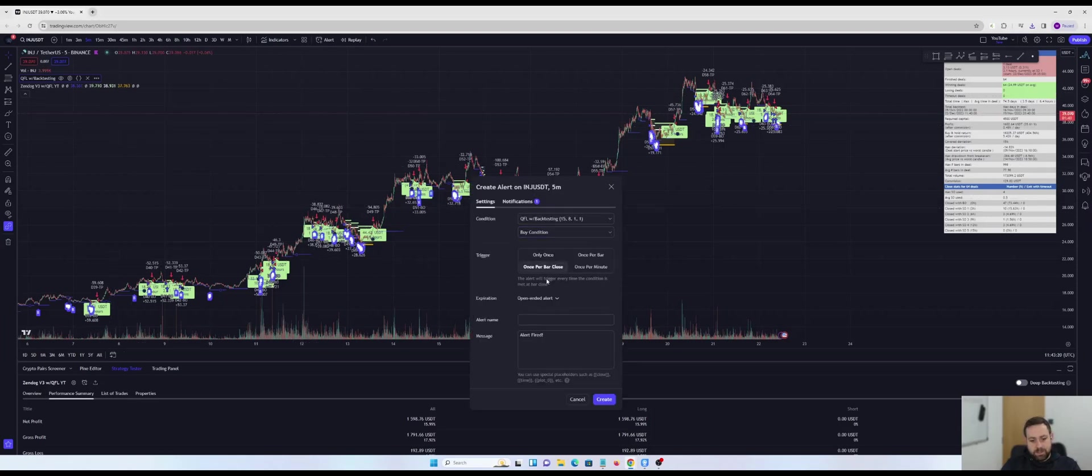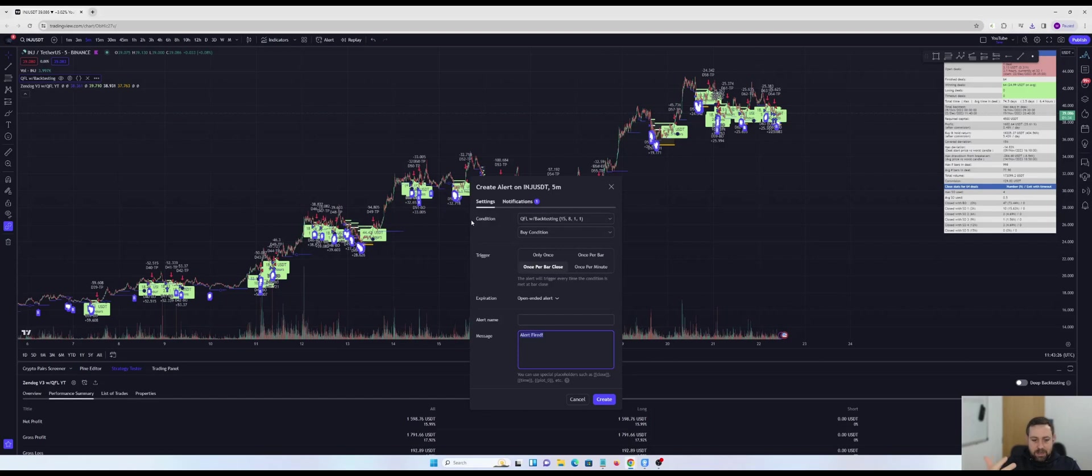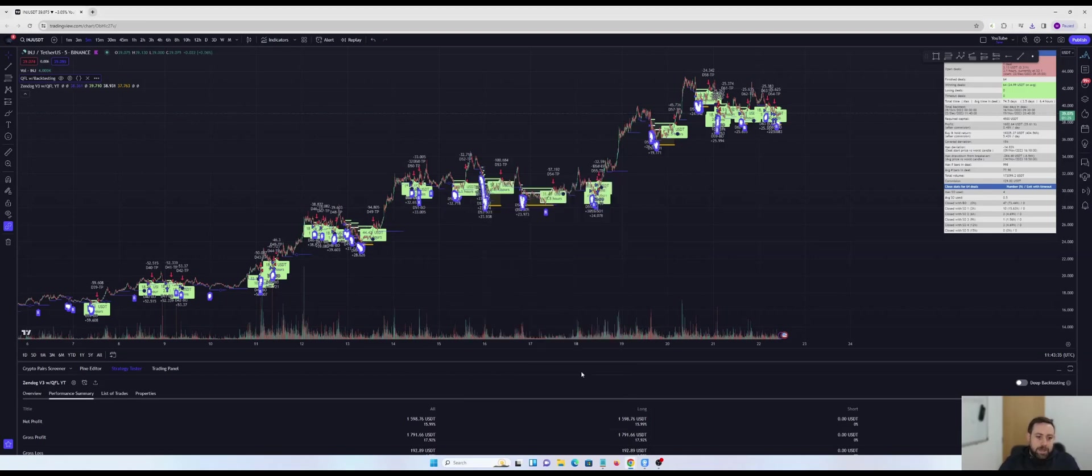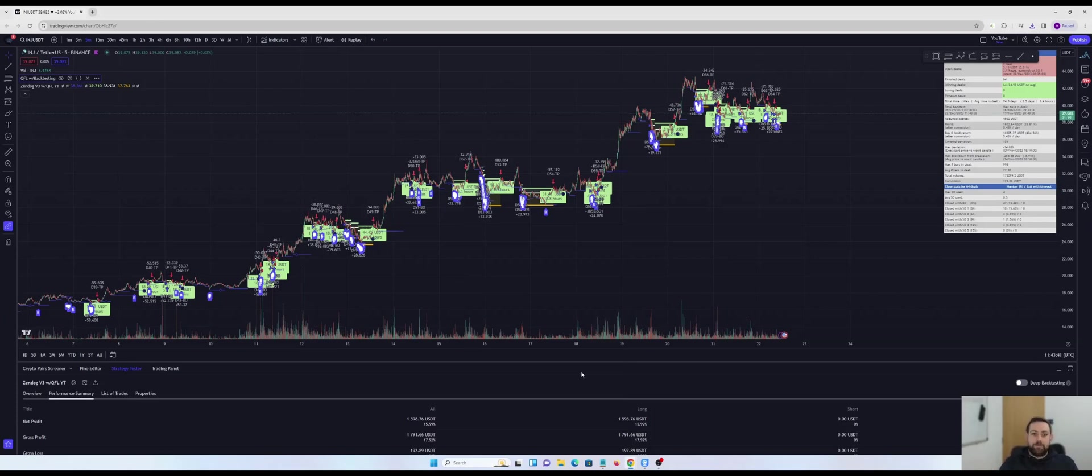drop this down, find the buy condition, once per bar close, paste in my three commas, Mizar, Ganyam, Wickhunter message, paste in the webhook URL, hit the create button. And there we go. Our bot is now trading based on the back test results that you found in zendog v3.